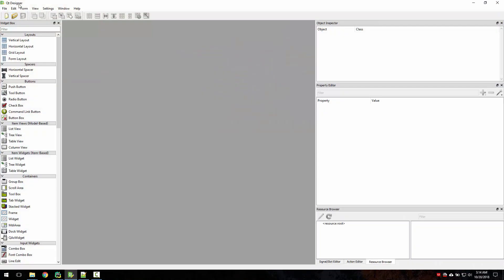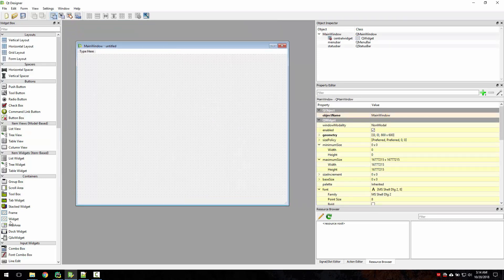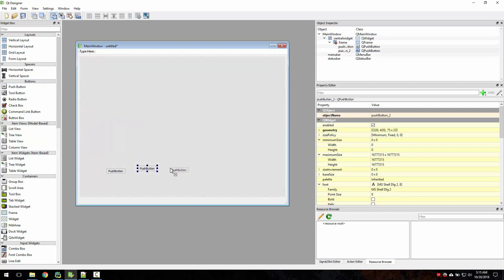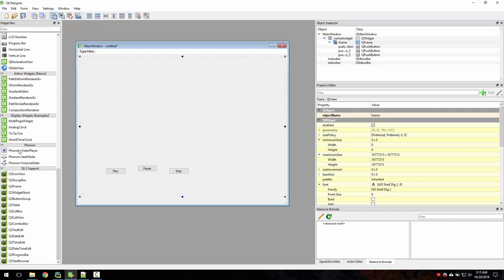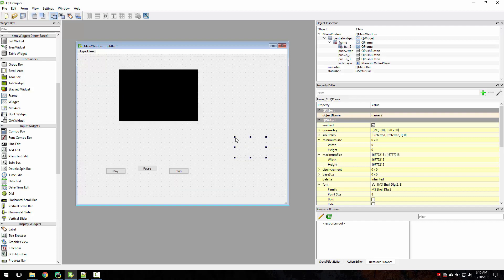First, open Qt Designer to create an interface and create a main window. Fit to grid, then take three push buttons — these will be our play, pause, and stop buttons. Now search for the video player widget and go all the way down to the phone-on library, and take the QVideoWidget. Put this inside a frame.